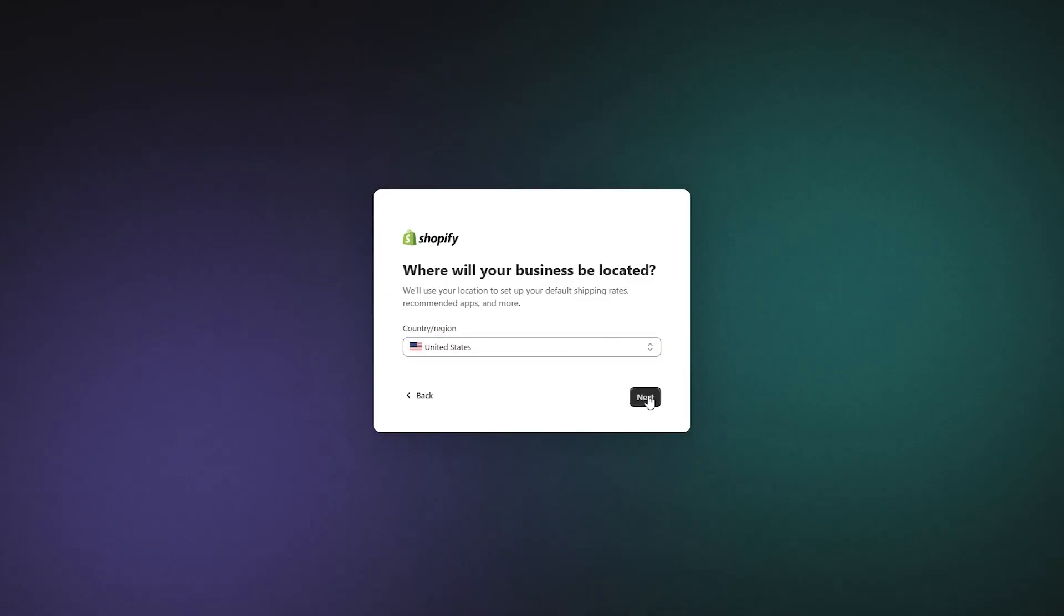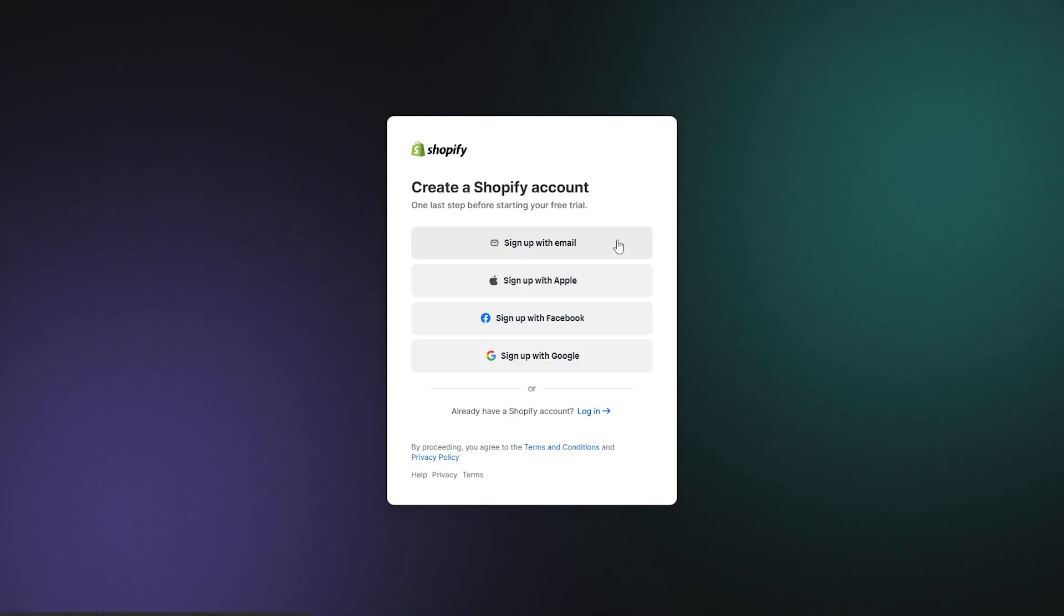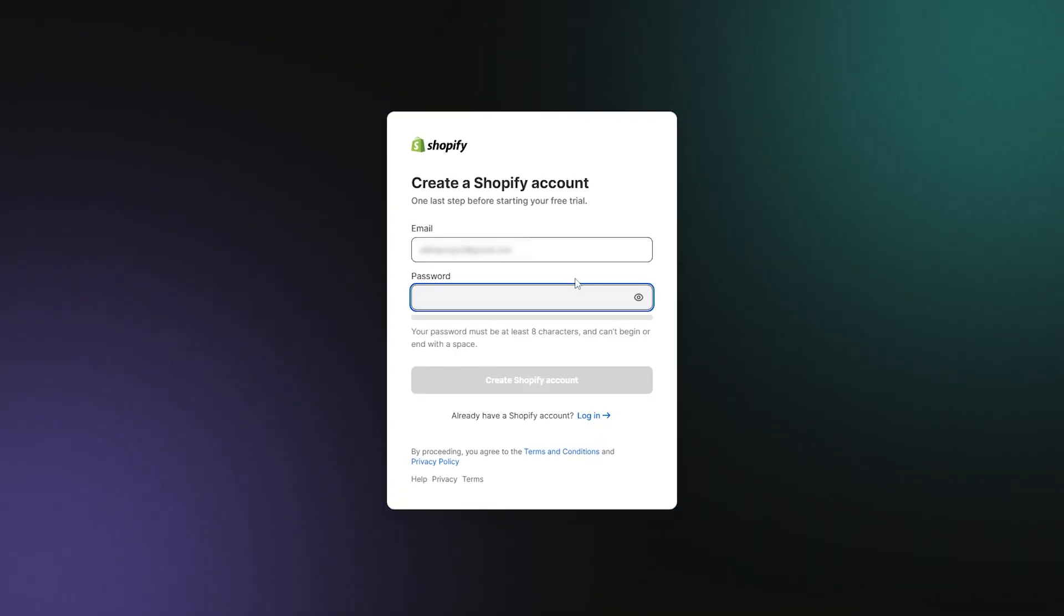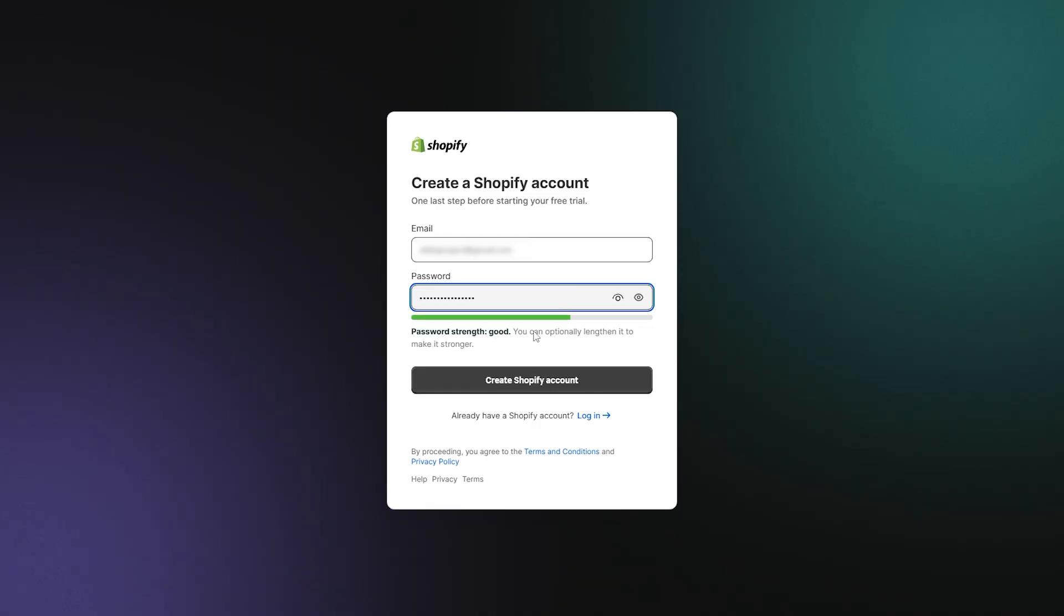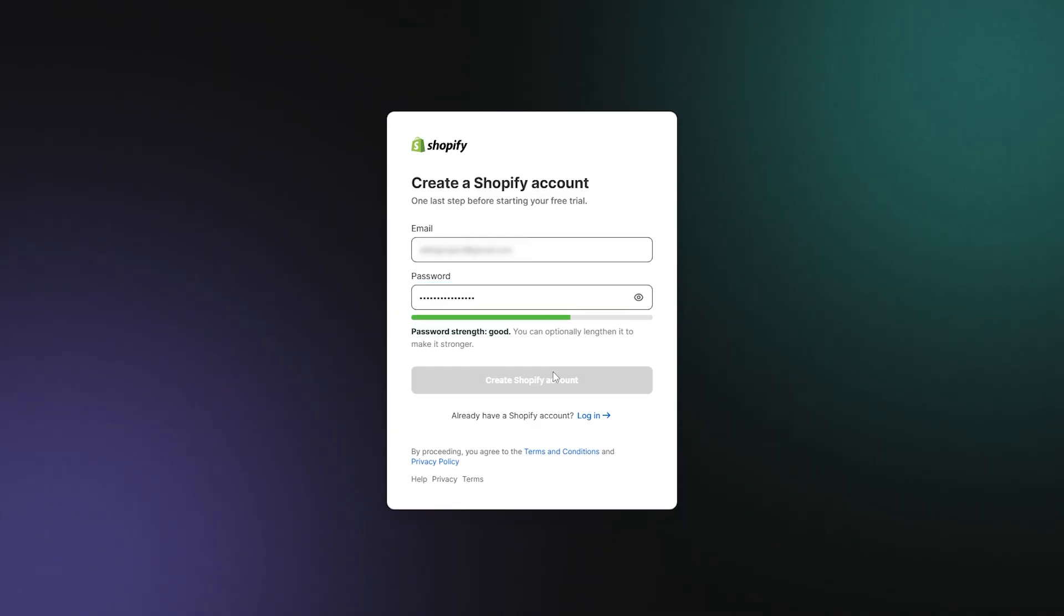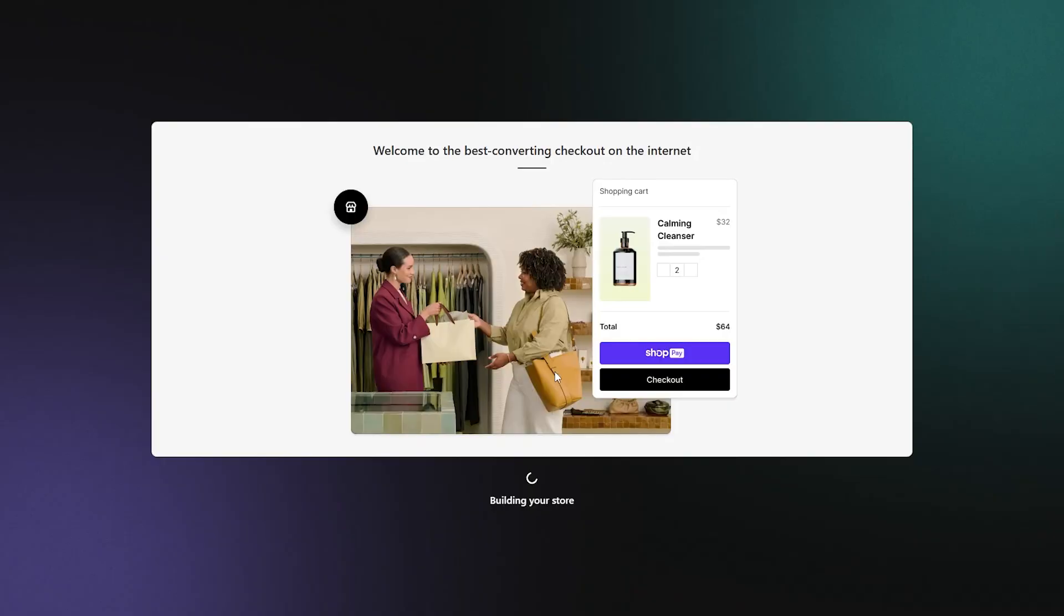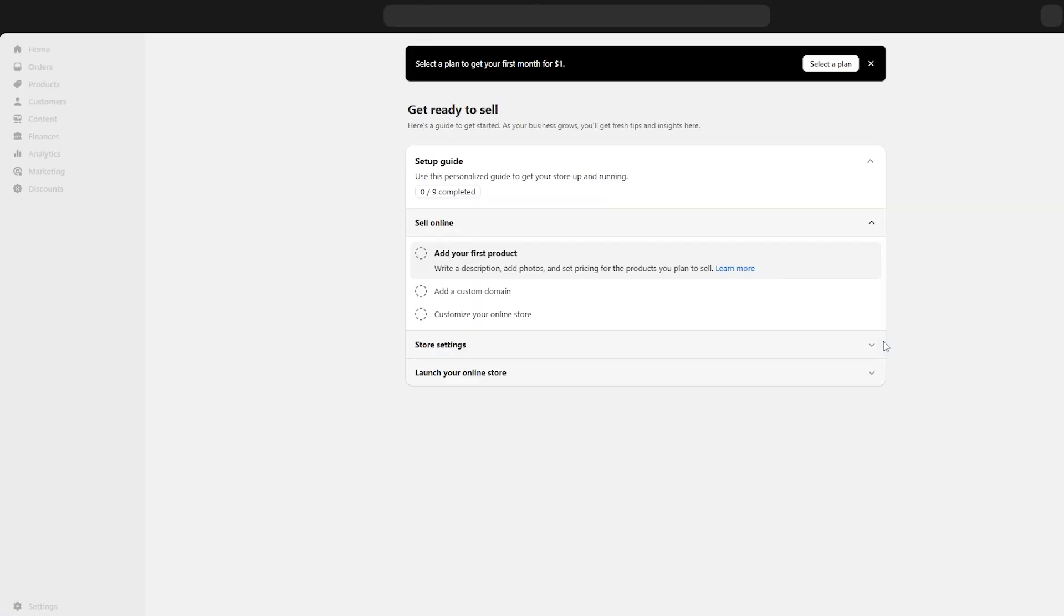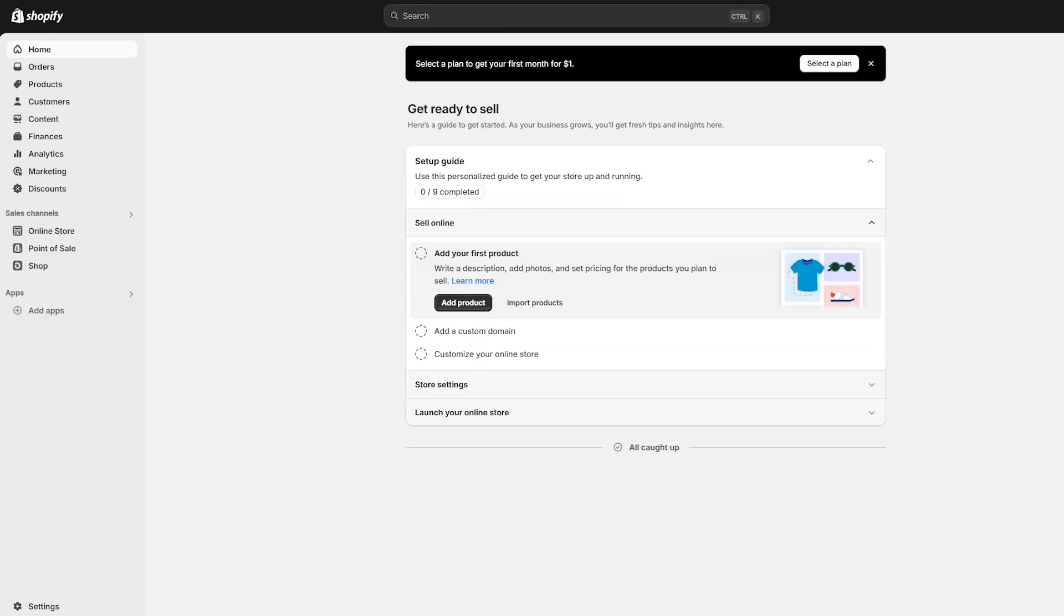After that, you can move on to the next screen, which is prompting you to make your own Shopify account. Now I've already gone ahead with this by entering my email and making a password. So I'm going to click on create Shopify account. After that, the site will generate your new account and then you'll see the Shopify dashboard.